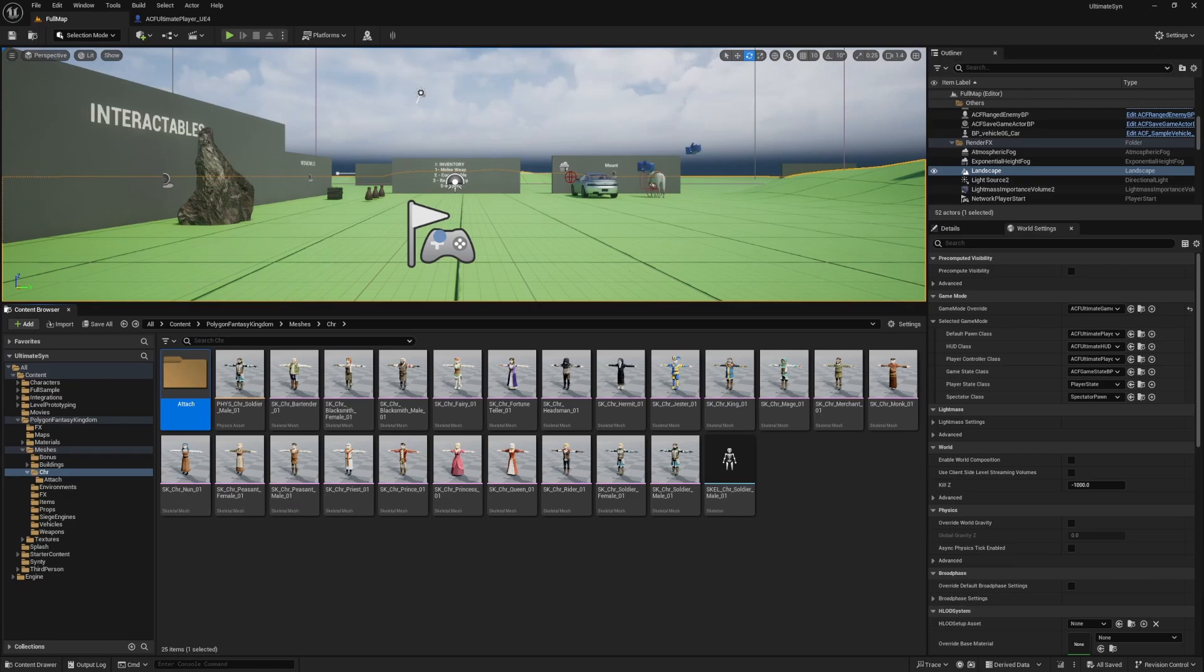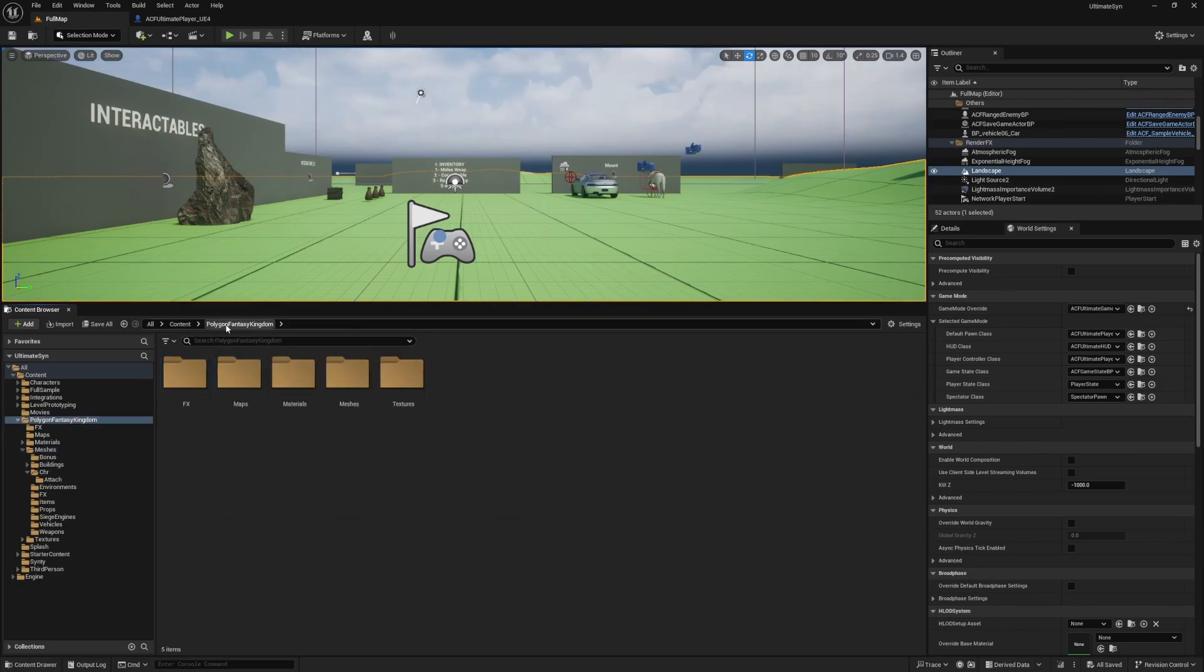I've gone ahead and imported the Fantasy Kingdoms pack by Cinti. Now I'll go over to my fantasy kingdom folder, meshes and characters.